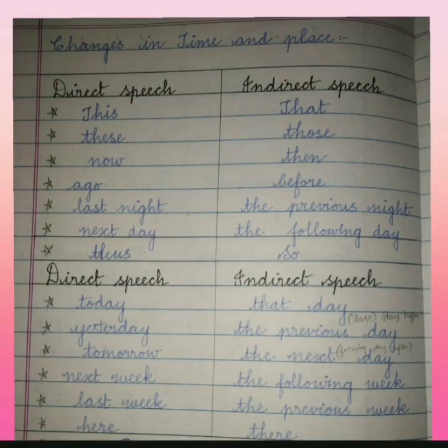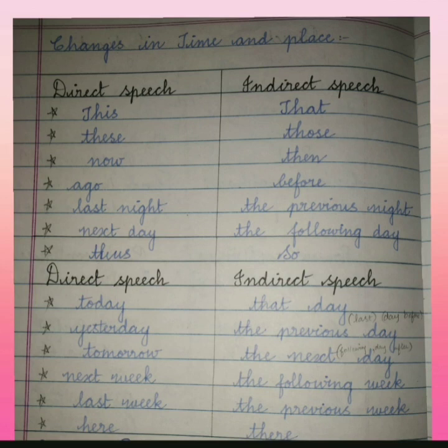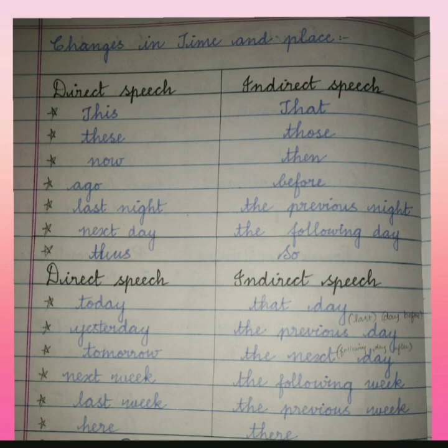There are also changes in time and place expressions. When converting to indirect speech: 'this' changes to 'that,' 'these' changes to 'those,' 'now' changes to 'then,' 'ago' changes to 'before,' 'last night' changes to 'previous night,' 'next day' changes to 'the following day,' 'thus' changes to 'so,' 'today' changes to 'that day,' 'yesterday' changes to 'previous day,' 'tomorrow' changes to 'the next day,' 'next week' to 'the following week,' 'last week' to 'the previous week,' and 'here' changes to 'there.'